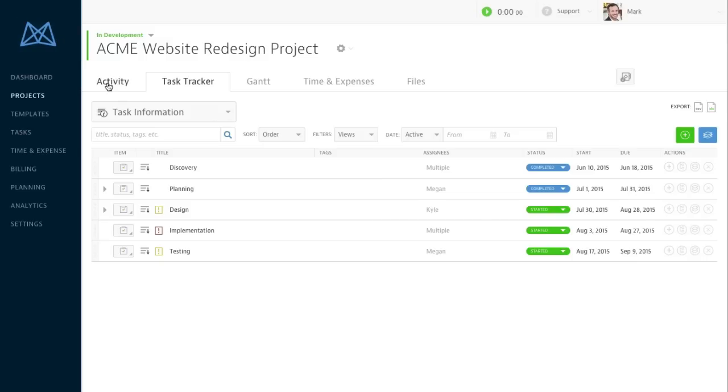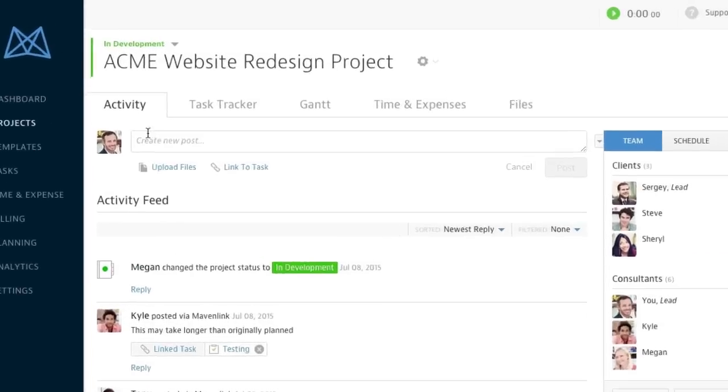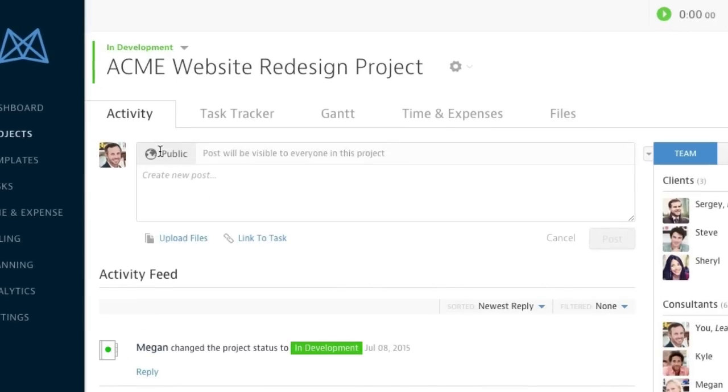The Activity feed shows me key communication and activity within the project. We just had a meeting with the client to discuss a change in project scope. I'll share my notes with the team to keep them in the loop.